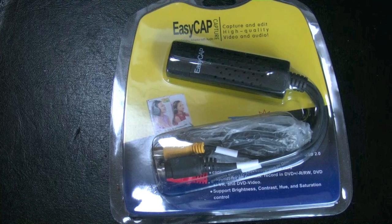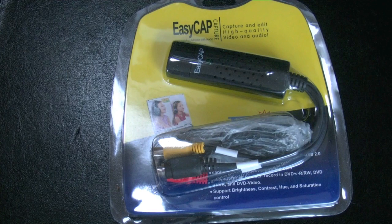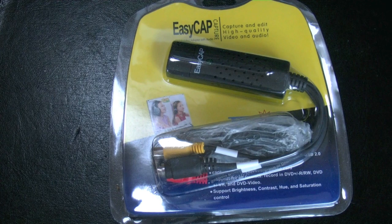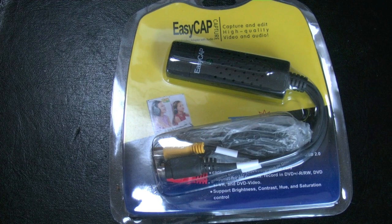Hello guys, today I'm going to show you how to use and how to set up the EZCAP DC60.